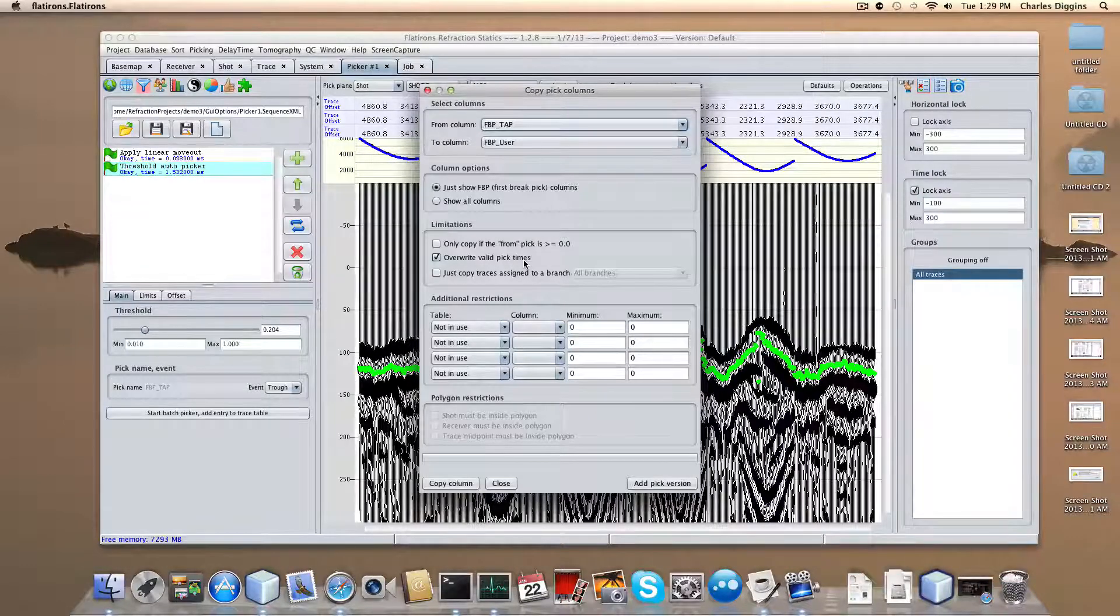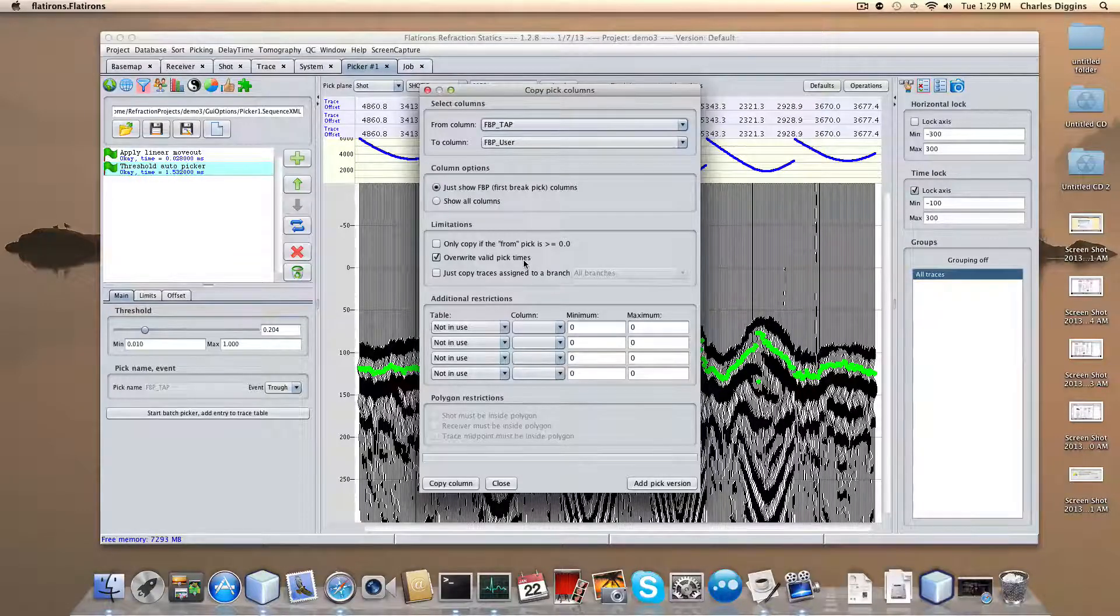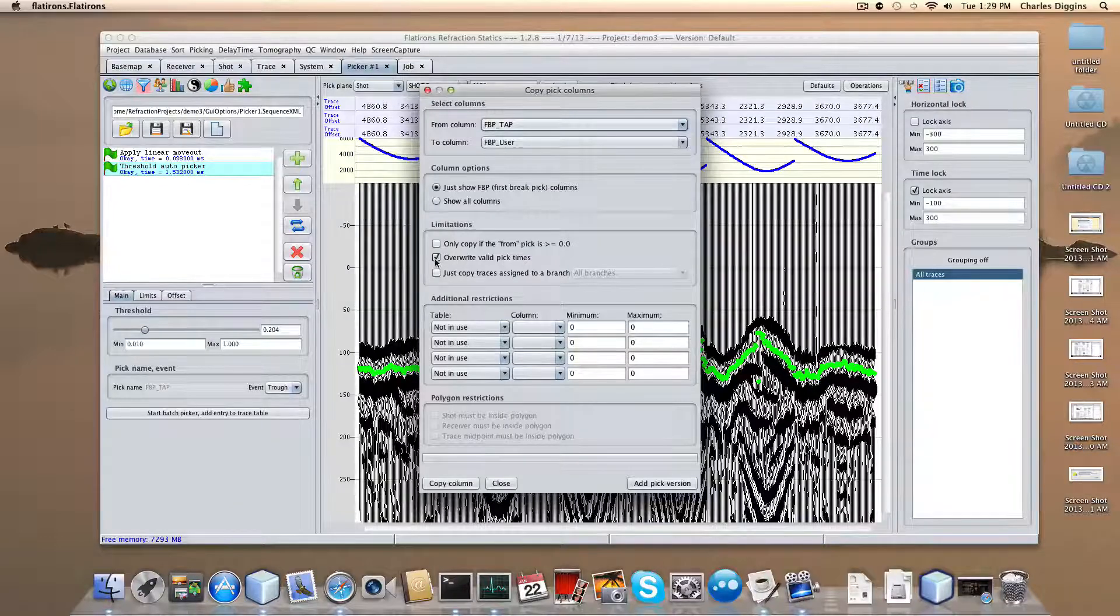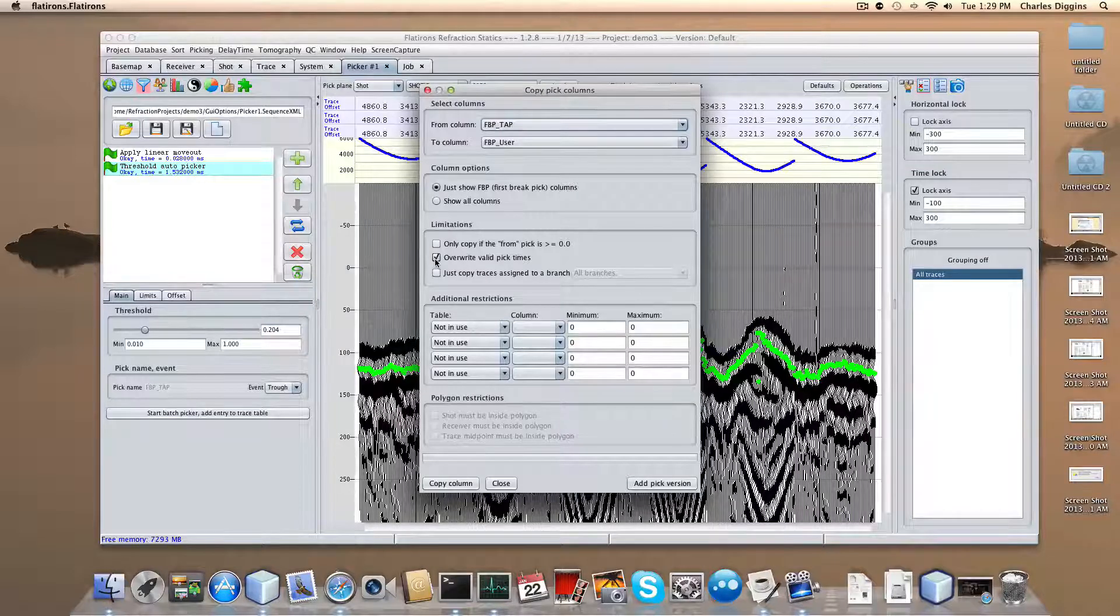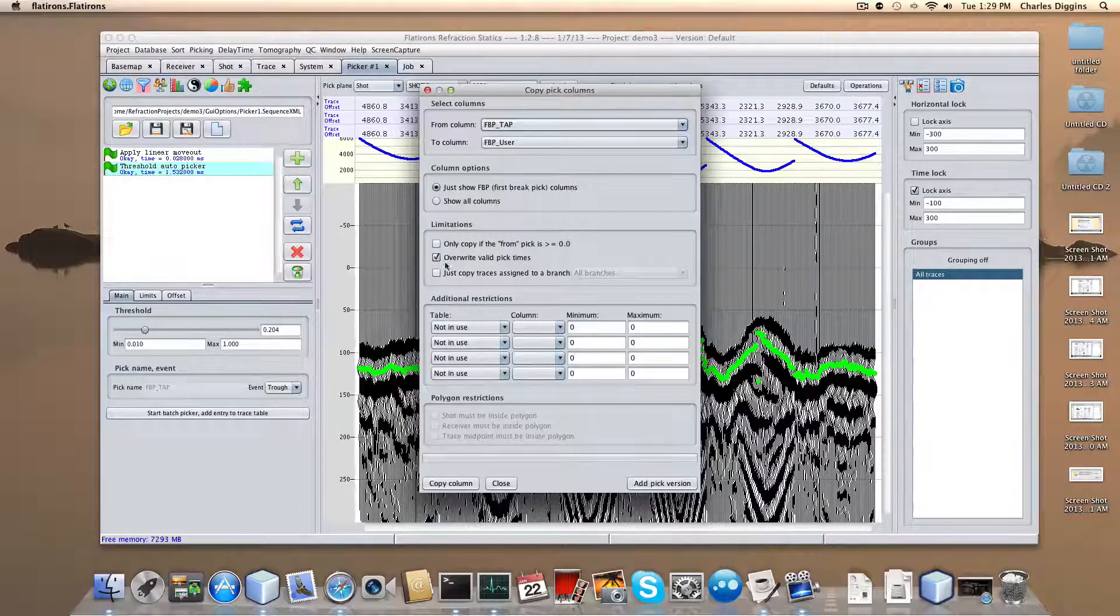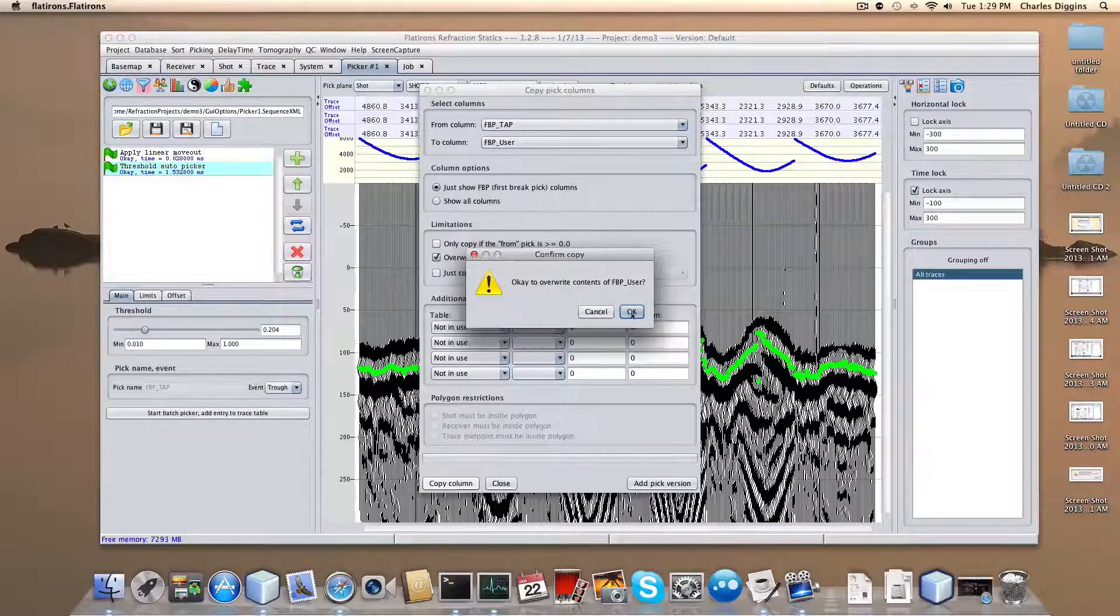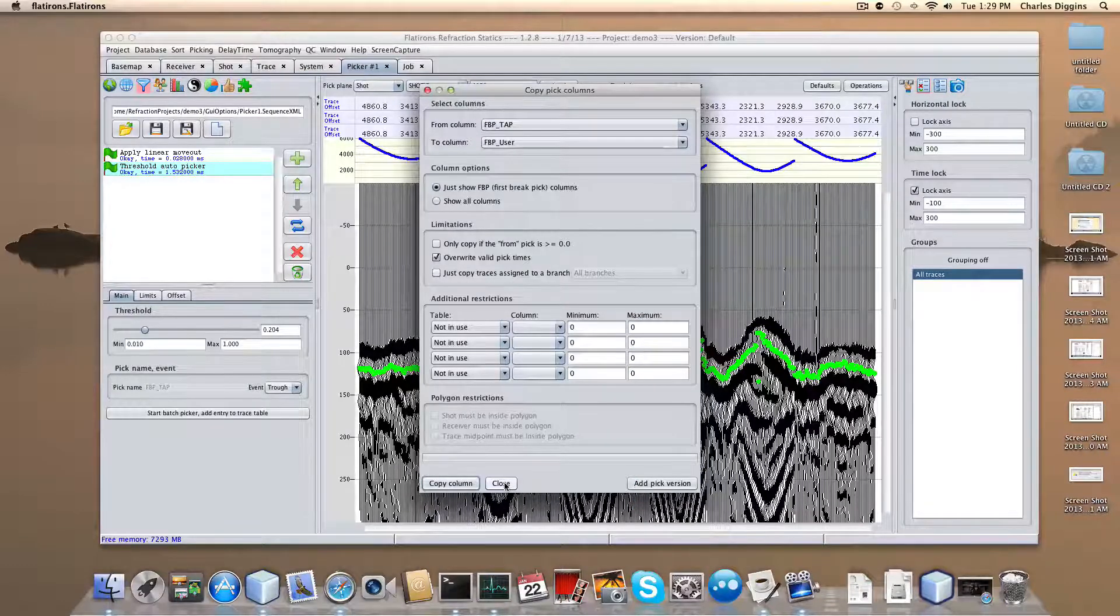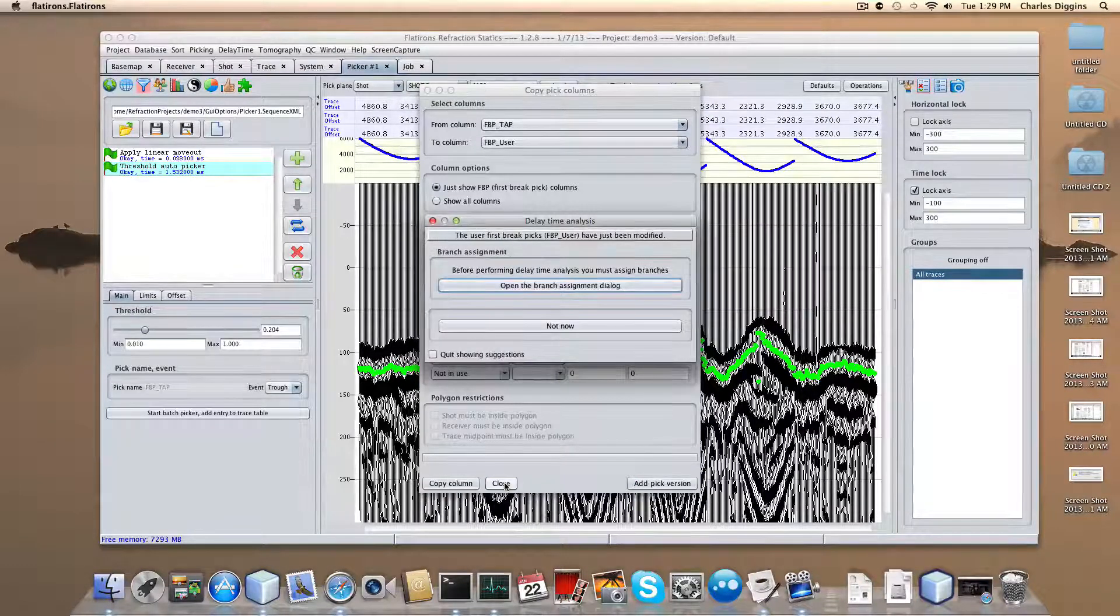And overwrite any valid pick times. If you've been spending a lot of time picking on a 3D survey and you're confident that the picks you have are good, then you do not want to overwrite your valid pick times. But since I just came into this and I don't have any picks of any consequence, I'm going to overwrite. I'm going to copy column. Is it okay to do so? Yes. As you can see, it doesn't take long. I'm going to close the window here.